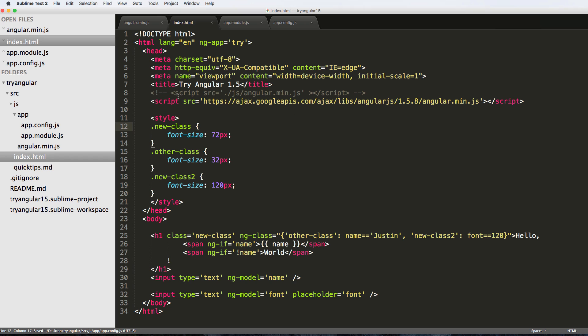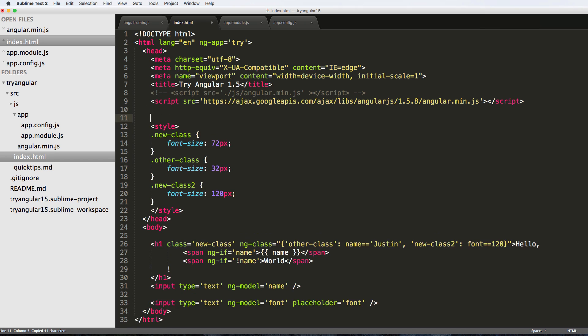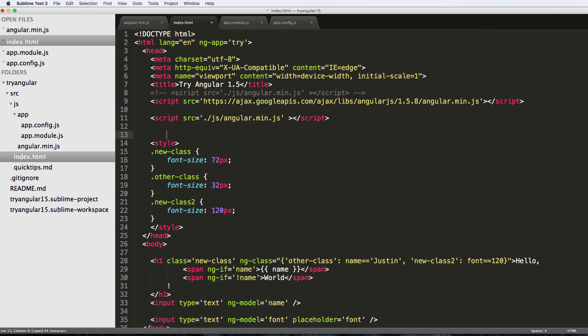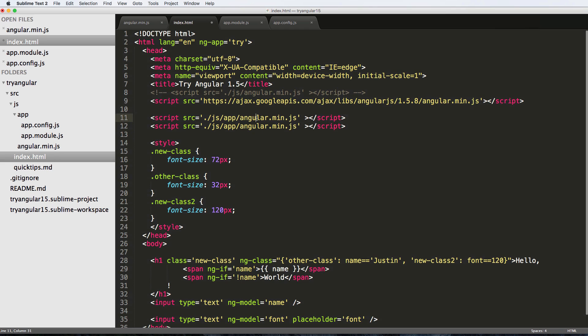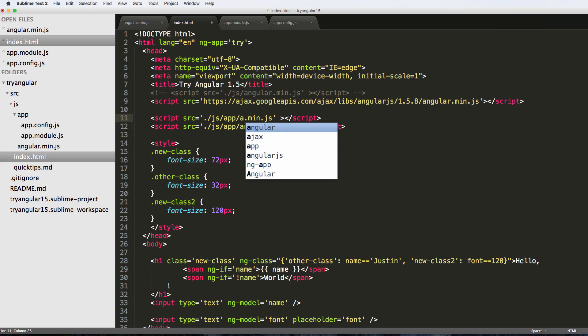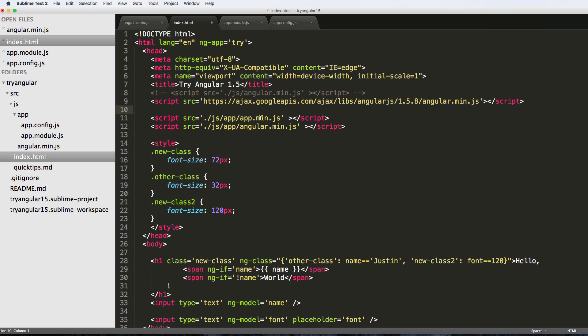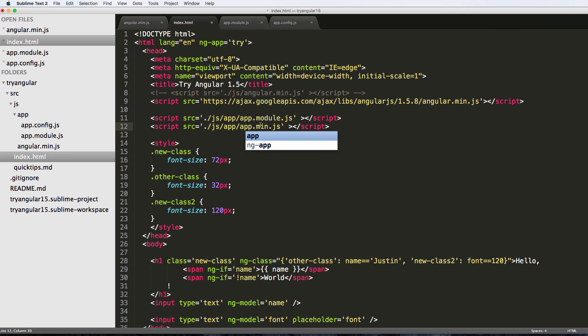We go back into our index and we go ahead and copy this old one that we had, and I'm going to put this new code underneath our actual Angular code. You want to make sure that you're loading Angular first and then you have your code below it, or your app code below it. We're going to just put 'app' in front of here. Of course the first one was app.module.js and then app.config.js.